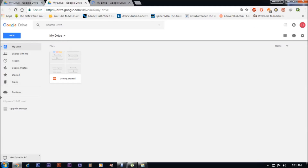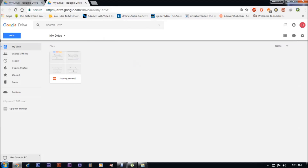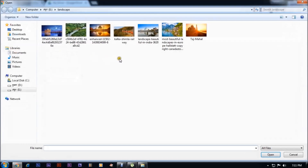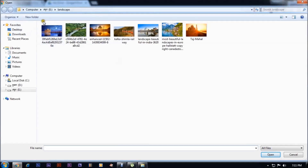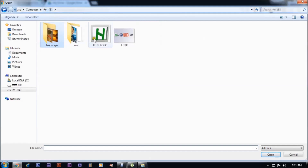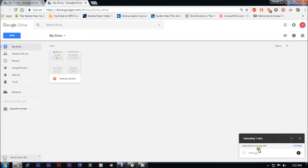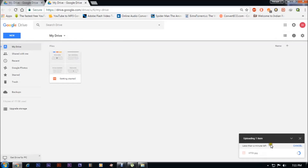As soon as you click on Drive, this page will open. As you can see, the whole drive is empty. Now if I want to add some photos, I can do it like this: New, then File Upload. I would like to upload this photo. It says less than a minute left. One photo has been uploaded.